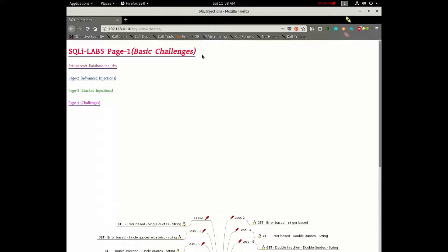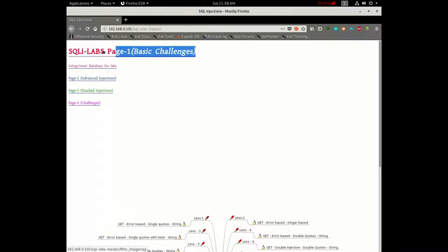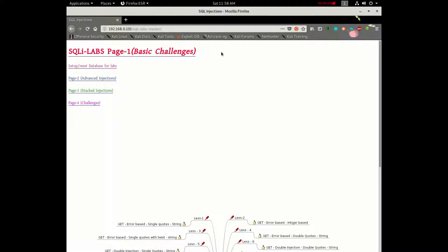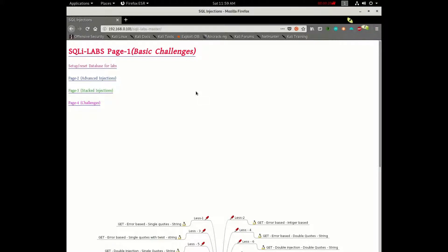In today's tutorial, I will show you the post-exploitation of your website. I will tell you the post-exploitation of your website and show you the post-apps.